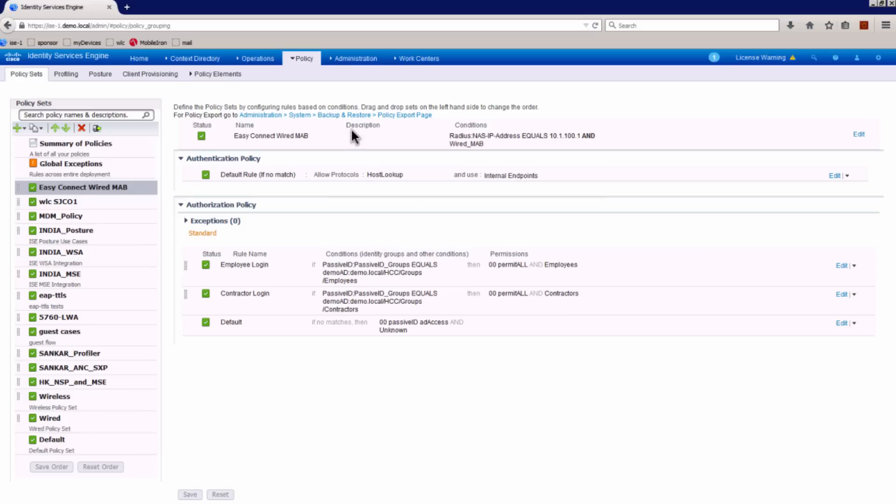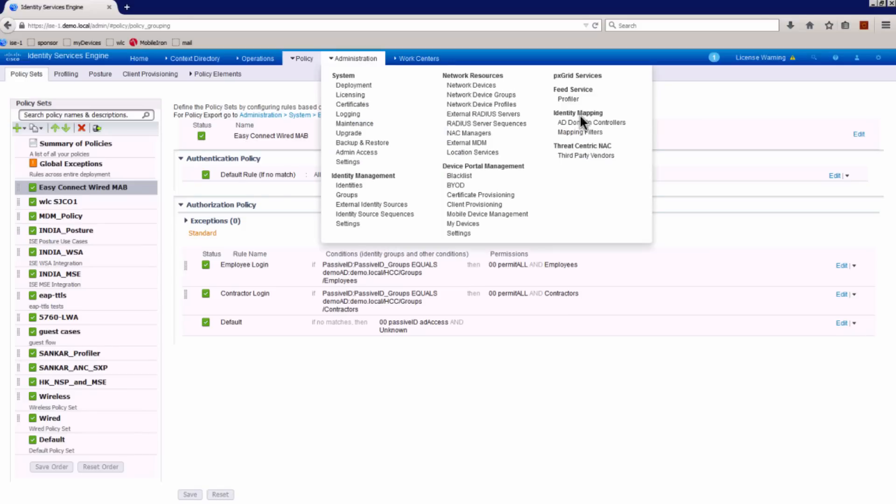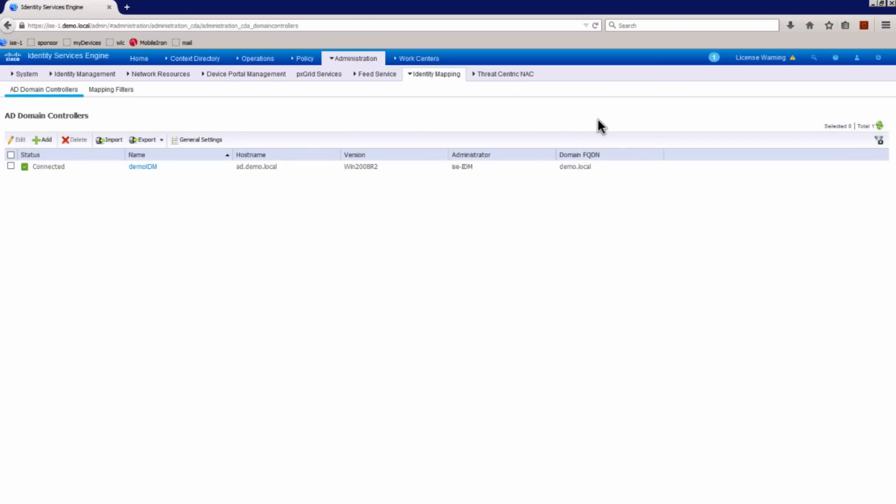So where do we configure this? Go to administration and identity mapping, we have the AD controllers. So this is where we configure the passive ID configurations for the easy connect solution.